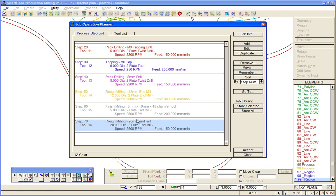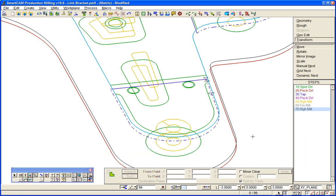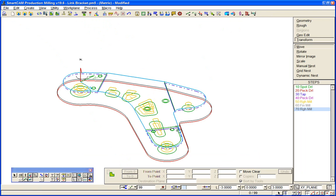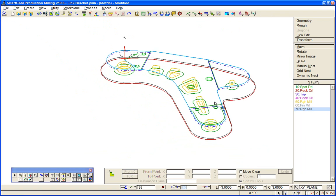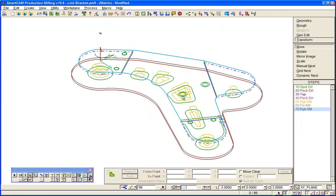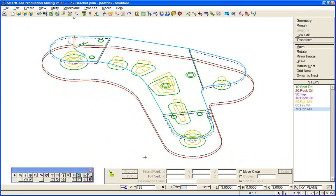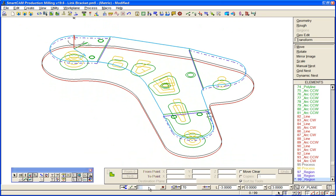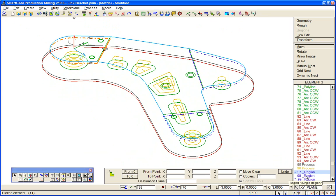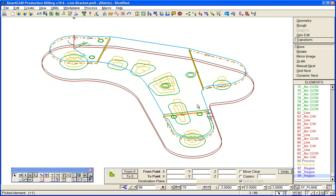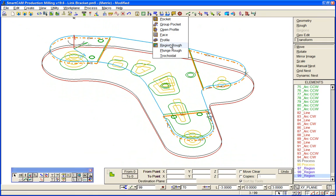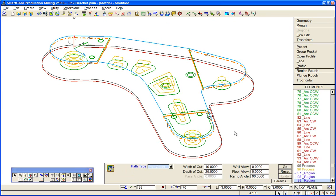We can now just apply some tooling to them. First we'll apply this same 20mm cutter to those three regions here. We'll pick up those regions, we'll make them active in the active group, three regions, one, two, three, either from the element list or from the graphics area, and then apply region roughing once again.